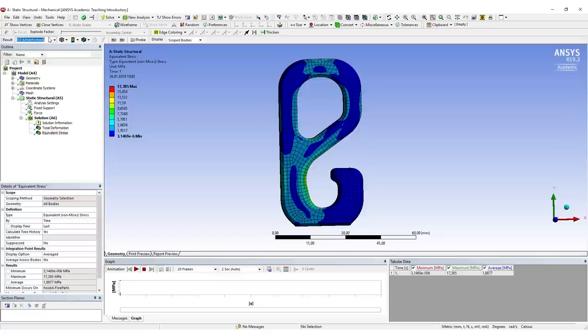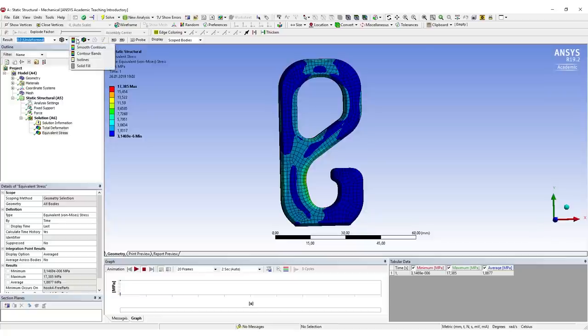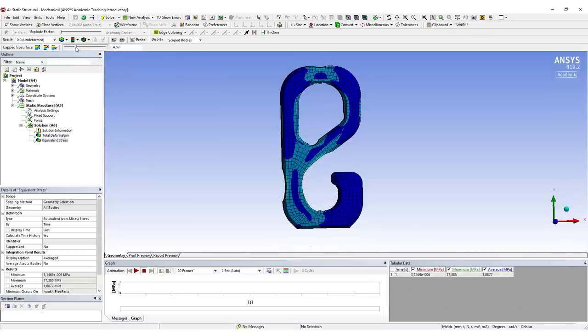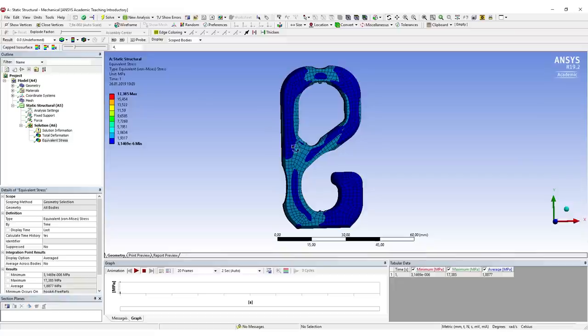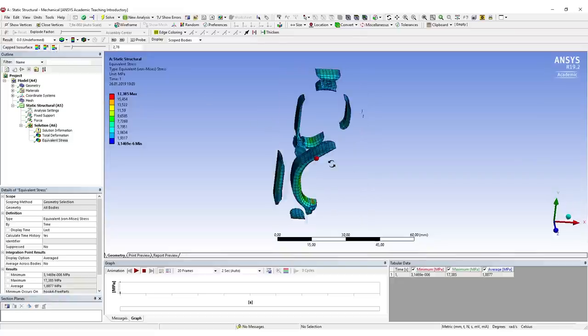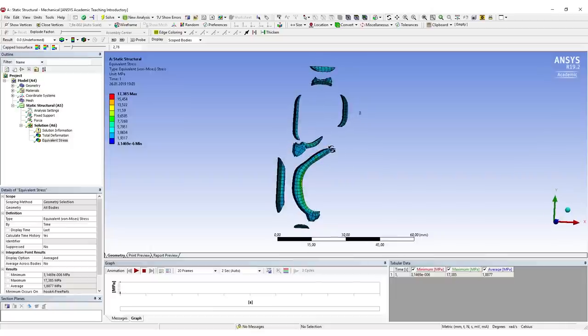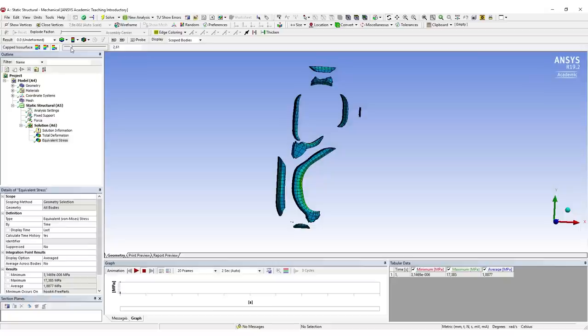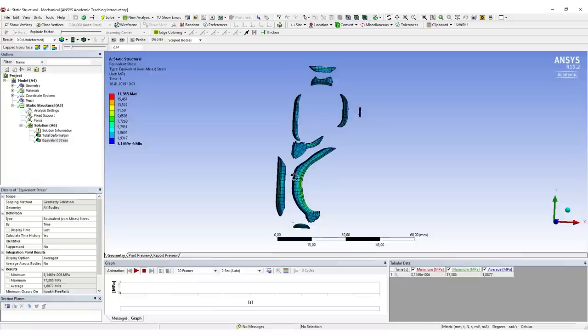To only export the regions with the highest stresses, we need to create a capped isosurface plot. I select this right here. If I drag the slider now, the highest stress locations will be removed. This is not what we want, so we say Bottom Capped Isosurface. Now we can drag the slider a little until the amount of material we still see on the screen is the amount where we really want to strengthen our part in the end.